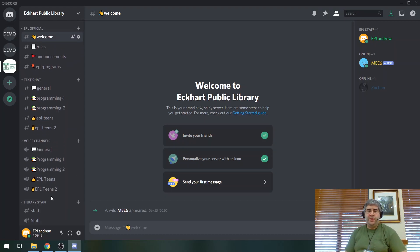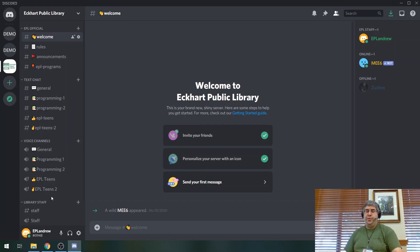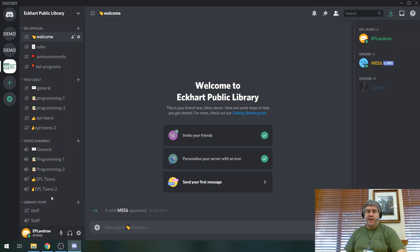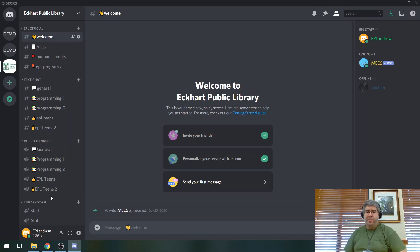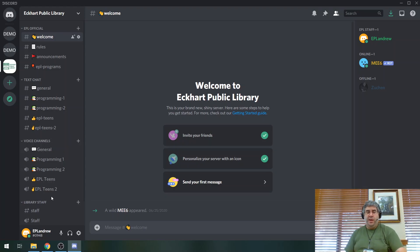So what else can discord do? You actually don't even need to join the server to use discord. If you have someone else's username and tag, you can request to add them as a friend and send them private messages. You can also start a voice call with that person or a group chat. And then you can also add a video with those people if you'd like. There are also several public discord servers on certain popular topics.